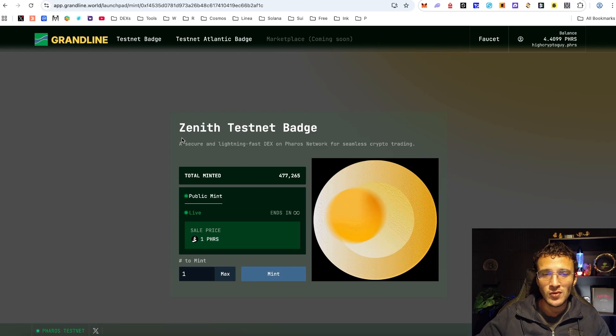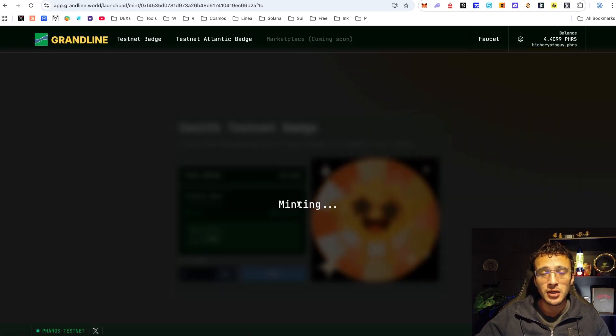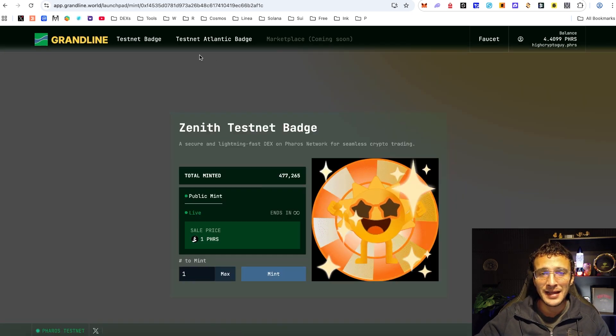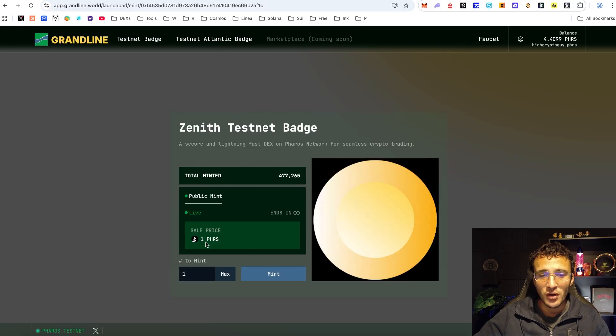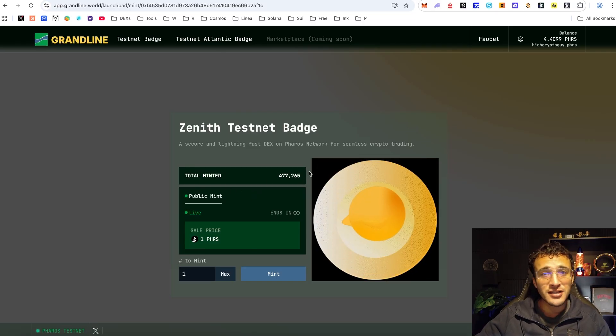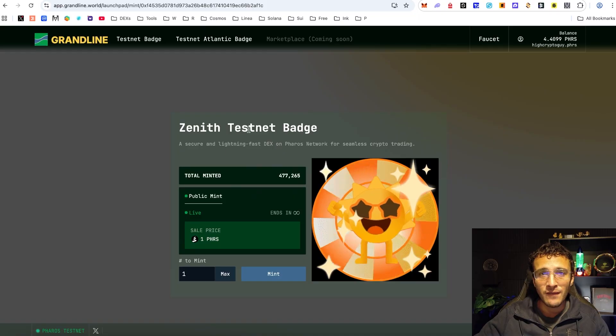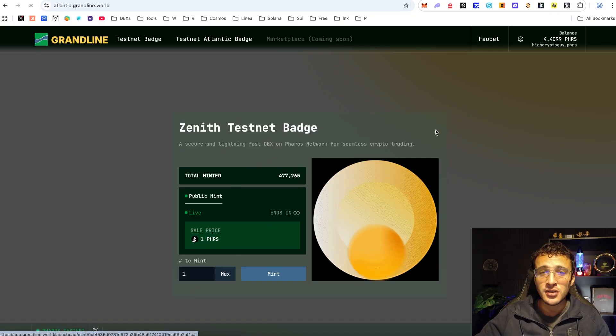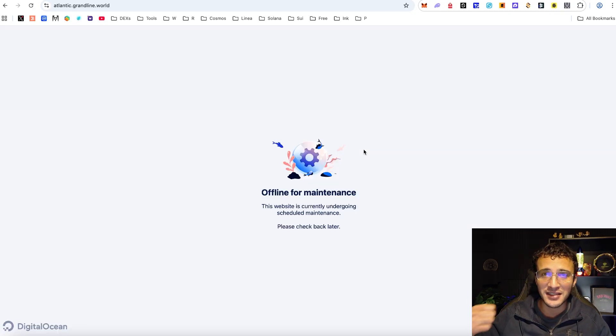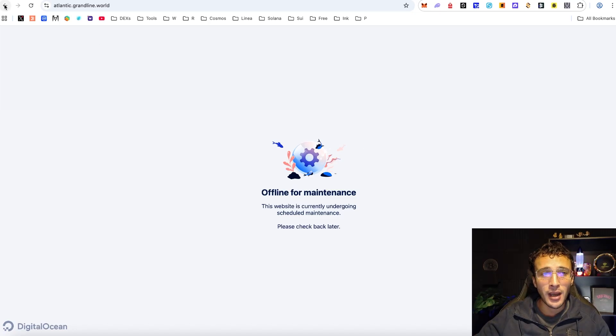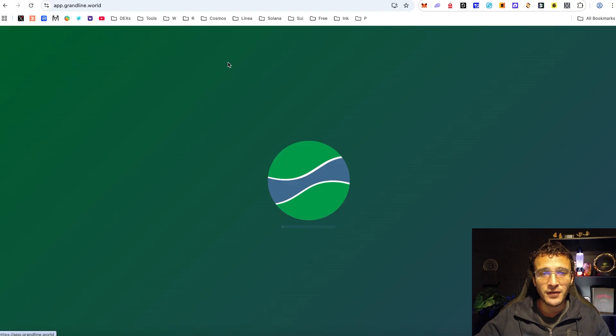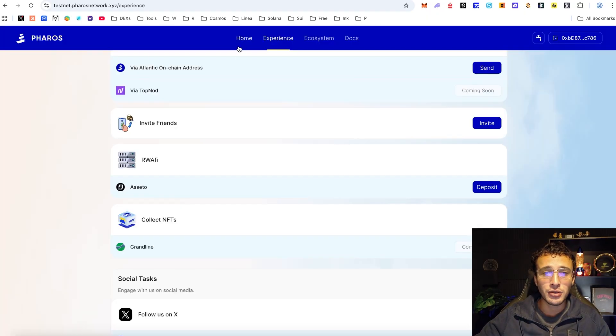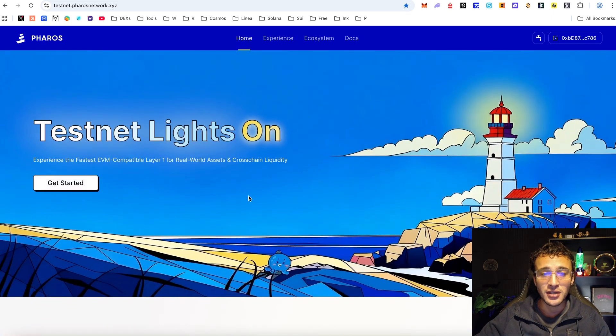The only one I didn't get in my collection was the Zenith testnet badge and all you need to do is very simply go mint and it's going to cost yourself one PHRS token. Now I don't know how much the next Atlantic NFT is going to cost. I've just got myself this one and it was one PHRS token which has no real monetary value but requires a few testnet faucets to get to that stage of one PHRS. Now because the testnet is now giving us smaller amounts of testnet tokens for the PHRS Atlantic testnet, it might not be one PHRS token to get this NFT.